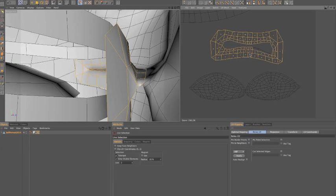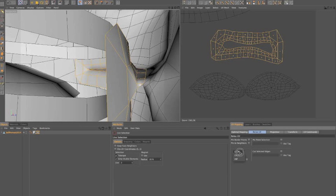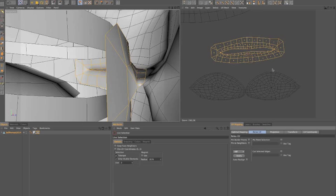U on my keyboard. Make sure that I uncheck pin point selection, cut selected edges, and even auto-ready alignment is off. And go from LSCM to ABF and click apply. And I've got a nice clean mesh.